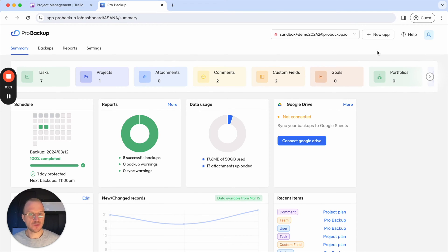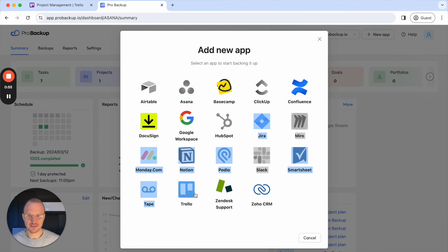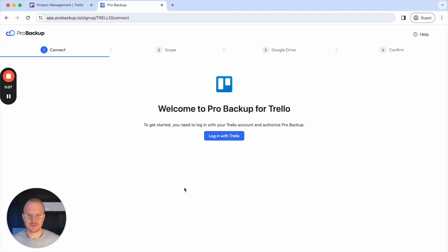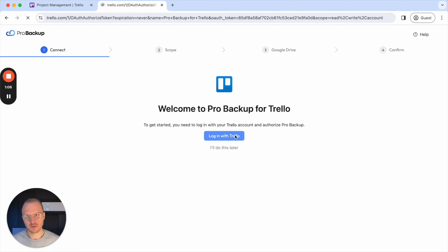To continue, I can click here on New App, then select Trello, and this brings me to the first step of the onboarding process. In the first step you will need to connect to your Trello account in order to authorize ProBackup.